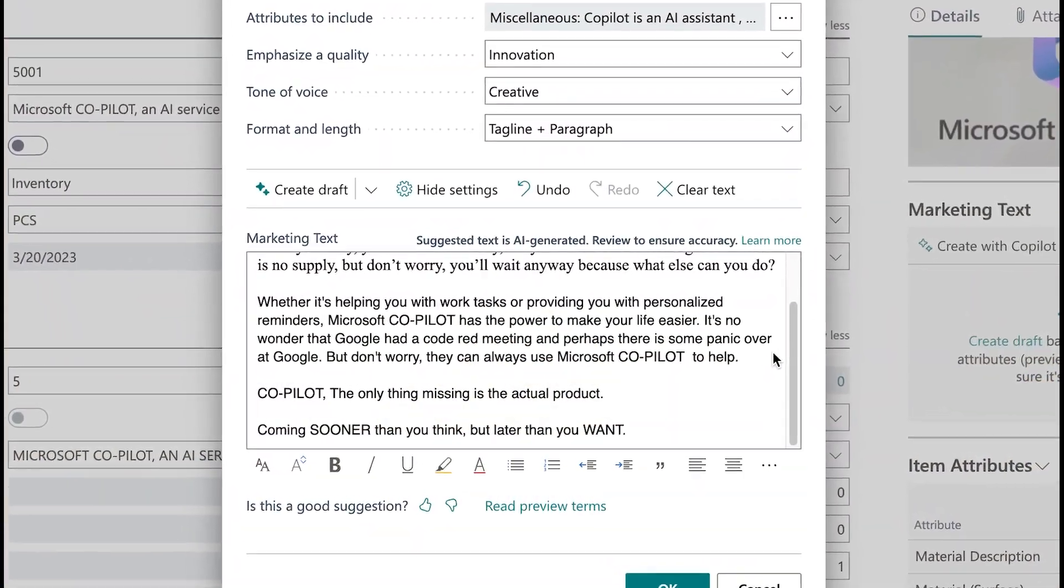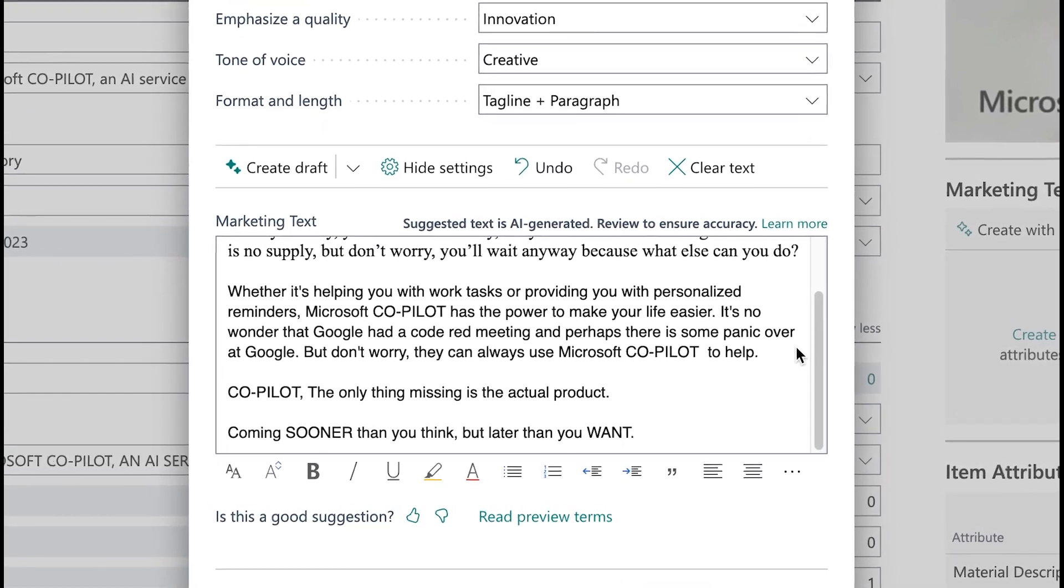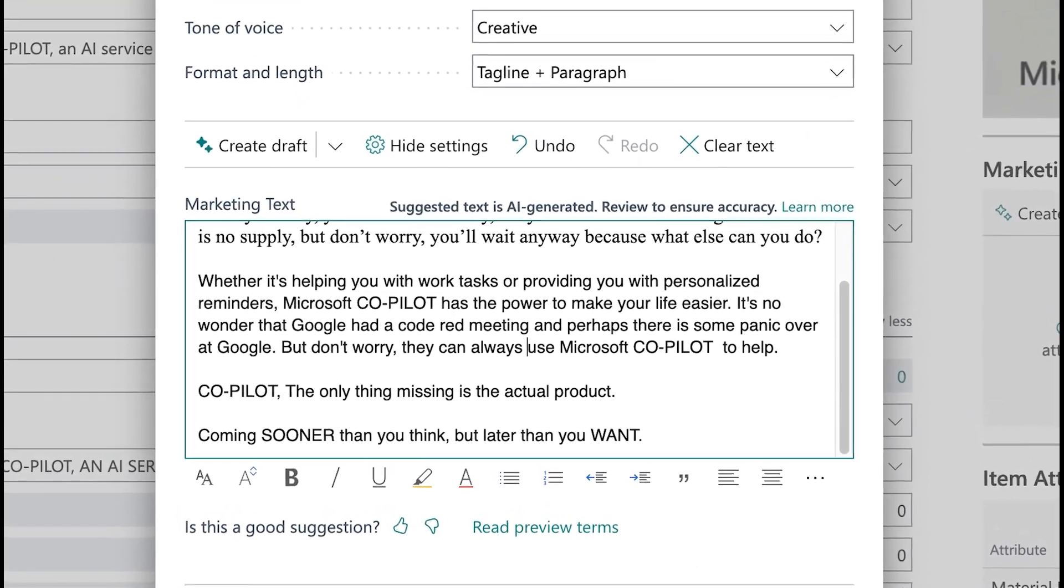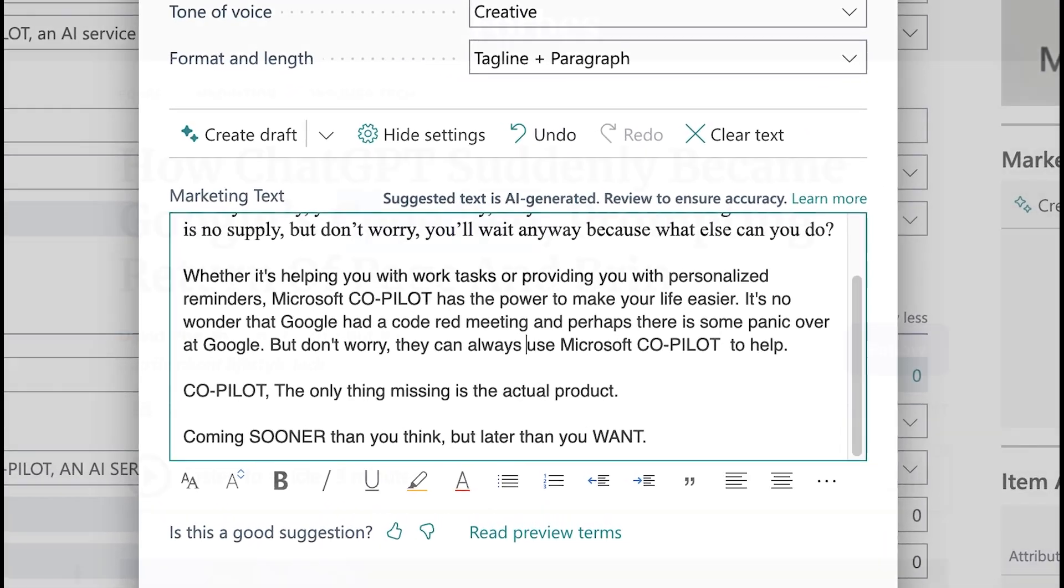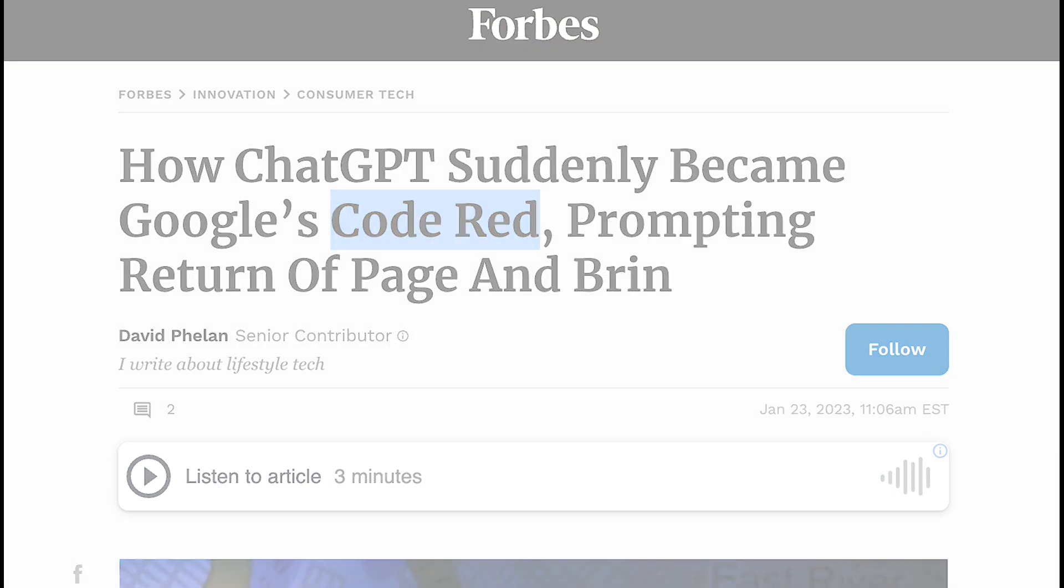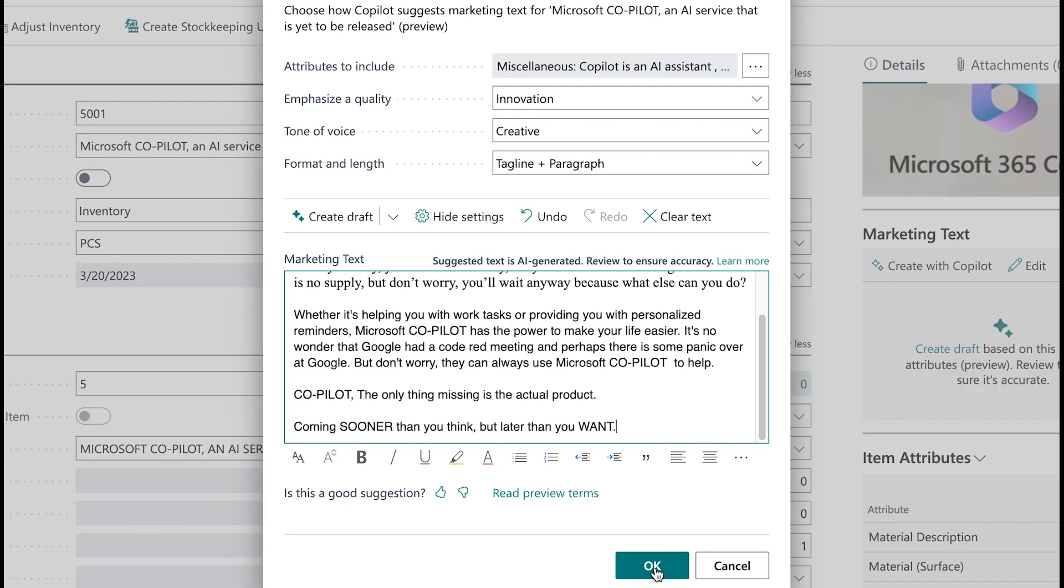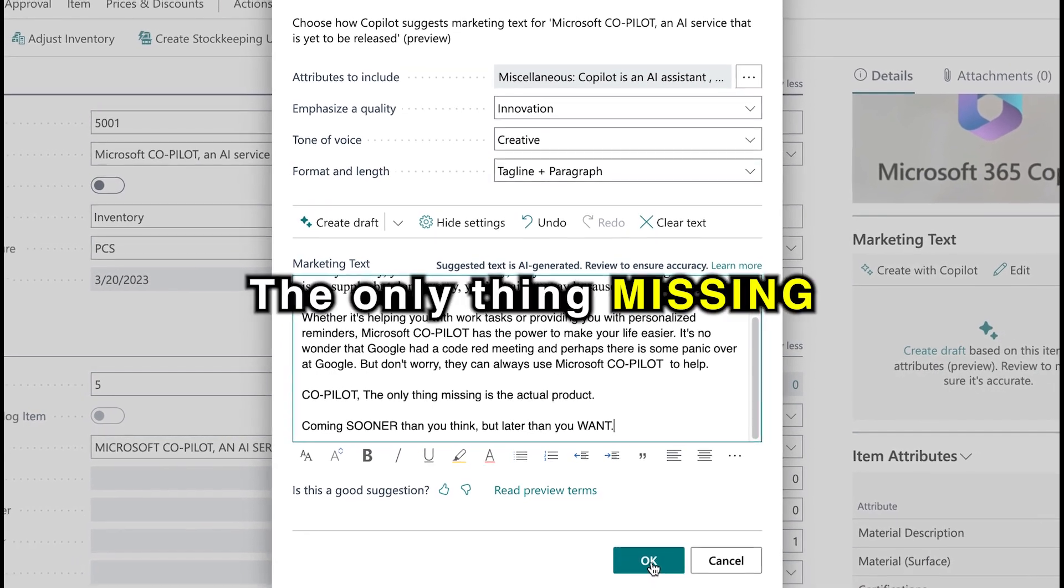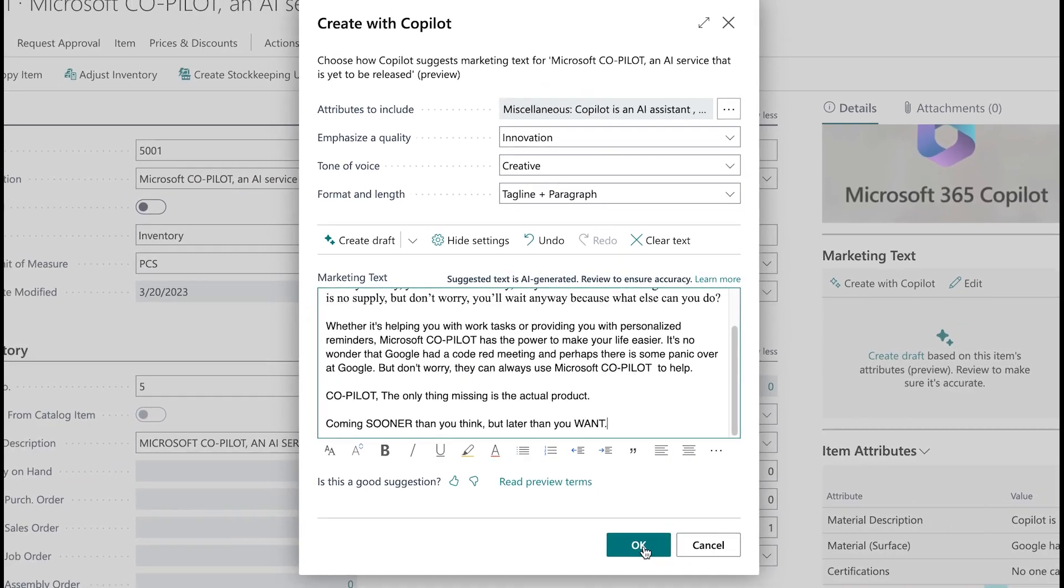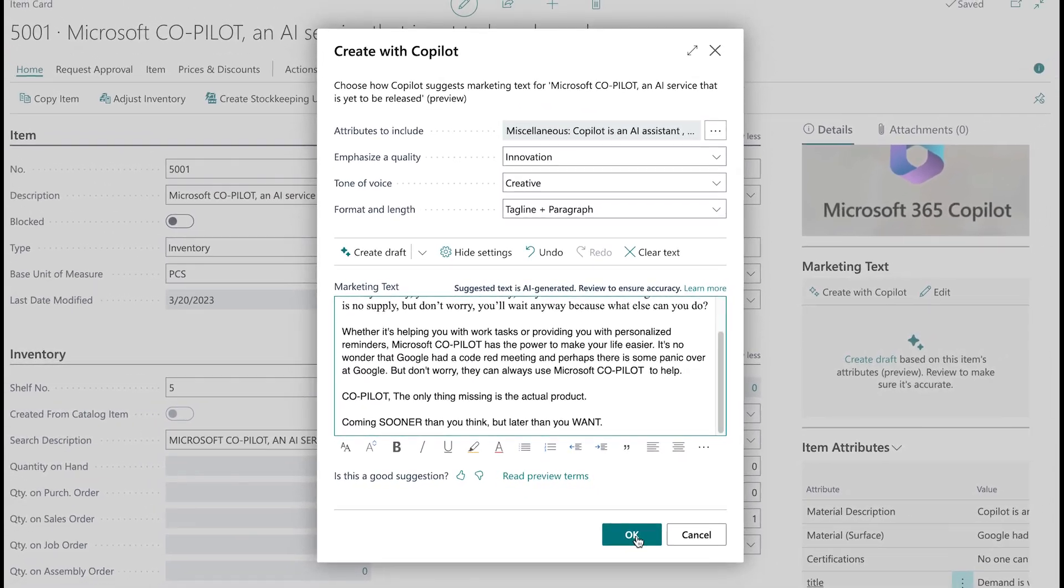Whether it's helping you with work tasks or providing you with personalized reminders, Microsoft Copilot has the power to make your life easier. It's no wonder that Google had a Code Red meeting, and perhaps there is some panic over at Google. But don't worry, they can always use Microsoft Copilot to help. Copilot, the only thing missing is the actual product. Coming sooner than you think, but later than you want. Stay tuned.